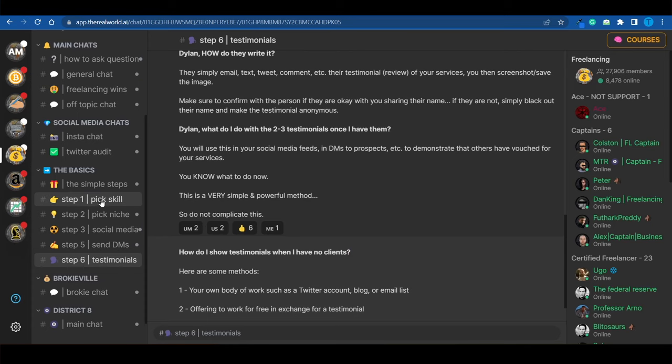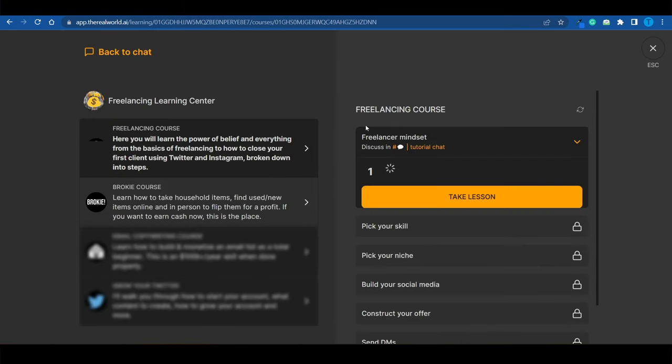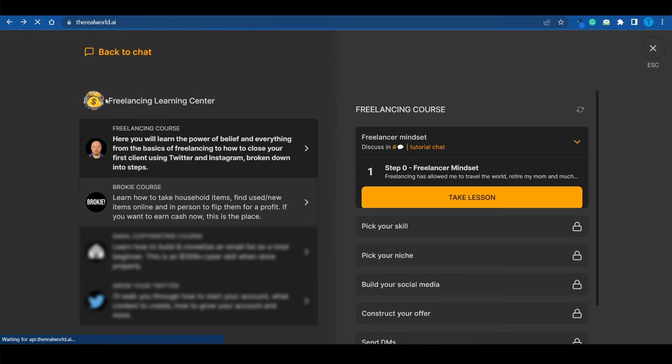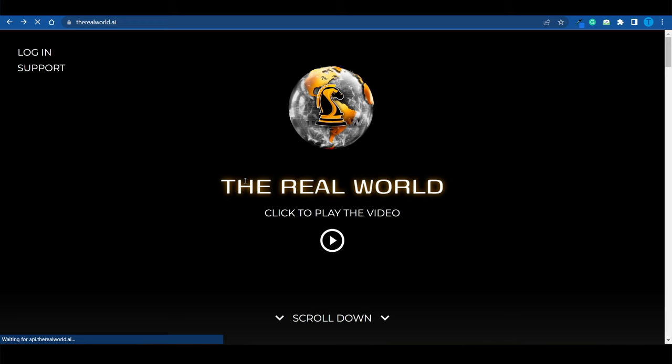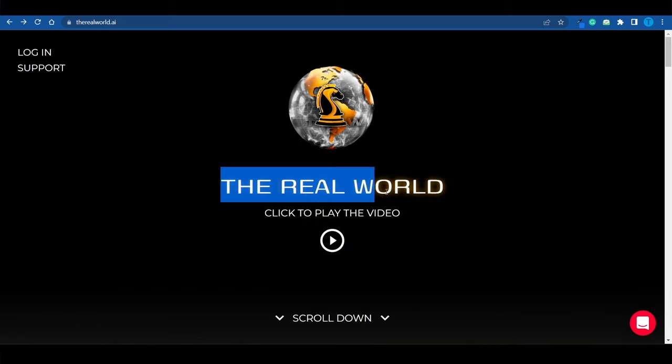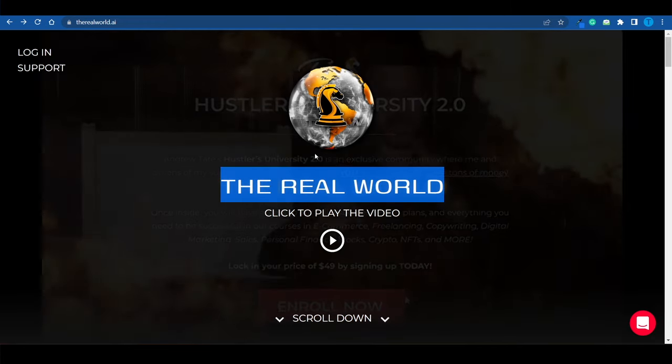But if I were just starting out from scratch, and I had $0 in my pocket, I would invest my time into learning a high value skill such as copywriting, or one of the other skills covered inside the freelancing course. That is how you make money inside the real world if you're starting from scratch. You've got all the resources you need to pull it off. So that's it right now. And thanks for watching.